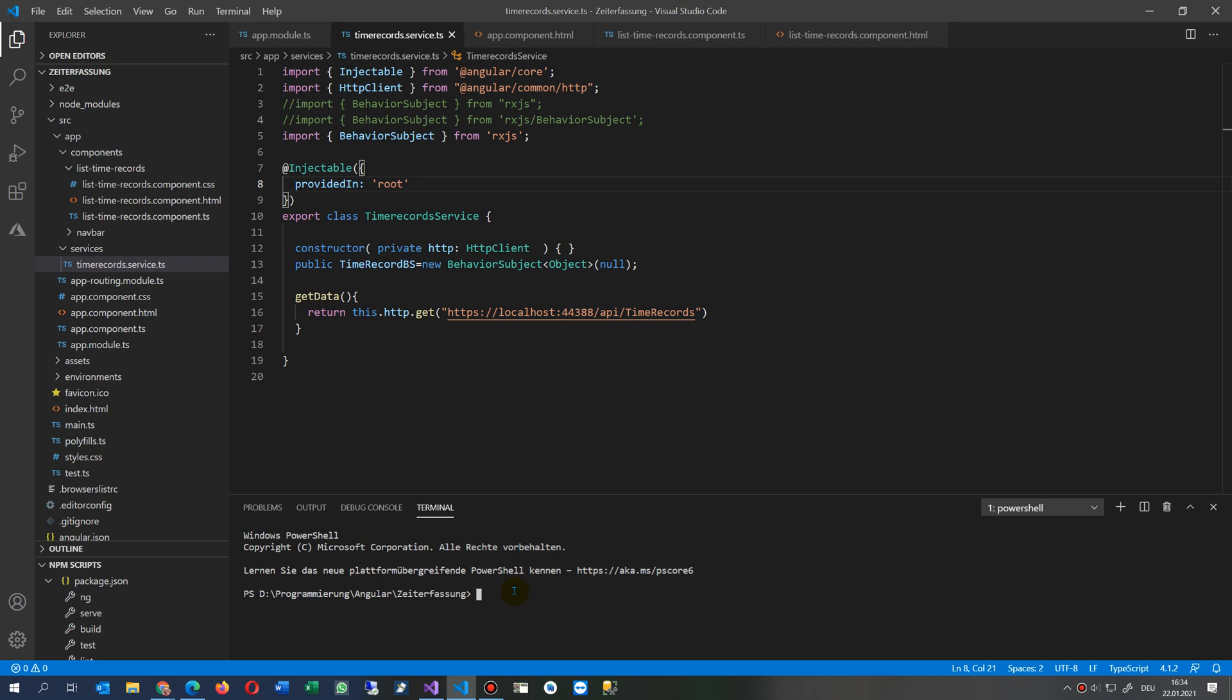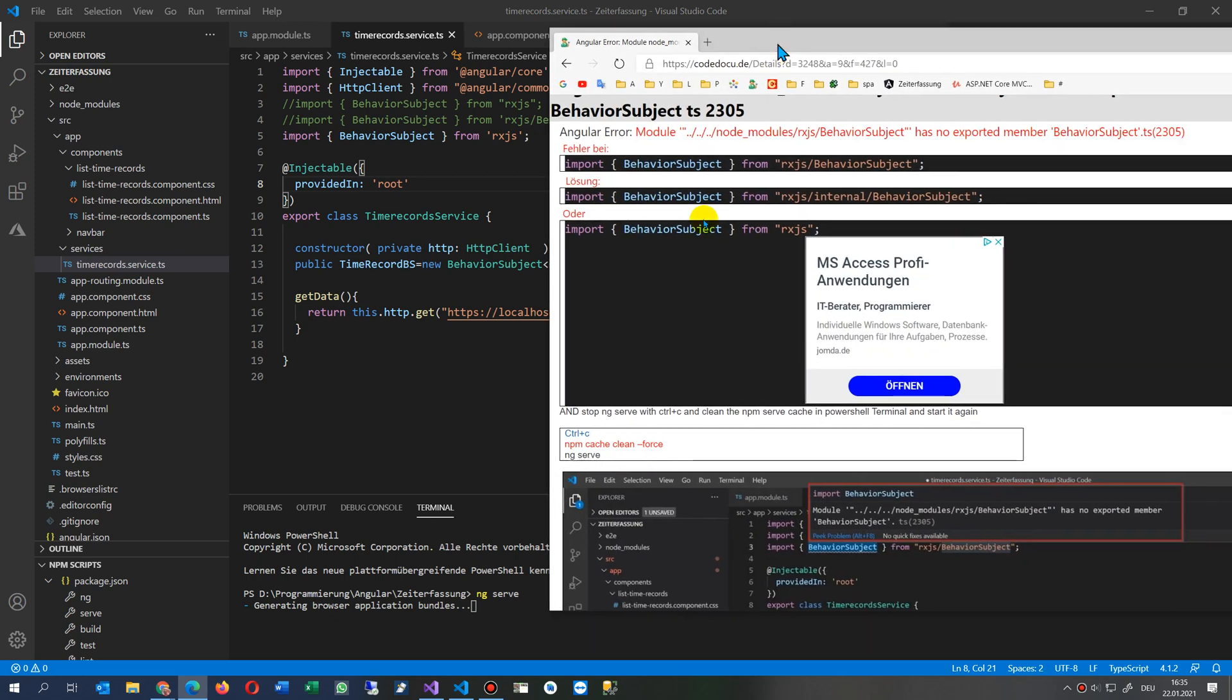Now we run the NG serve again, which takes quite some time. Now I try to start it straight, and otherwise we have to use this NPM cache clean force.